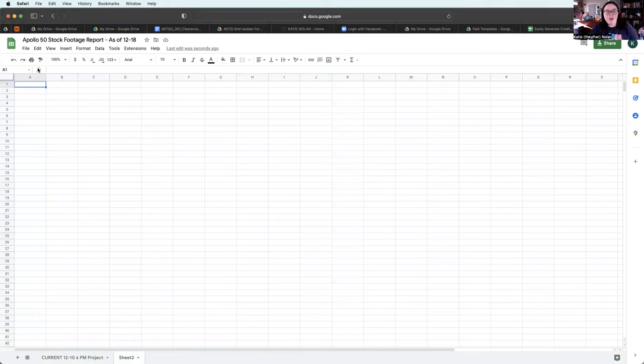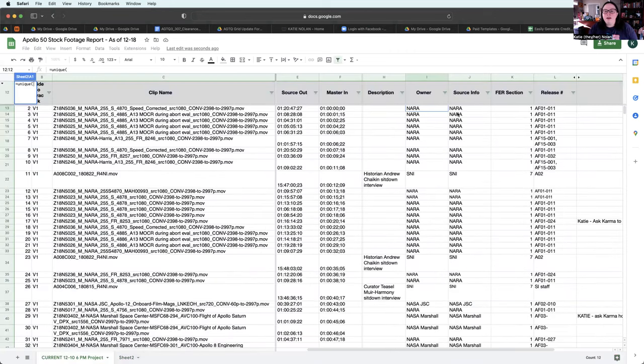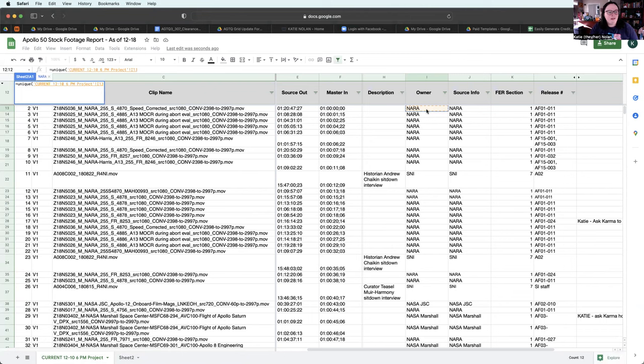I can use the unique formula. Unique. And then I go and I click I. So the first row is I-13 in this instance, and then I just go I to I, I-13 to I,